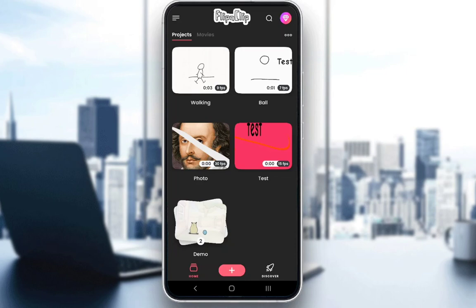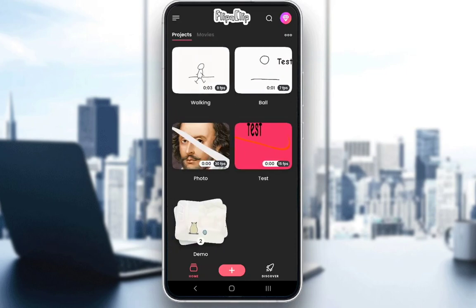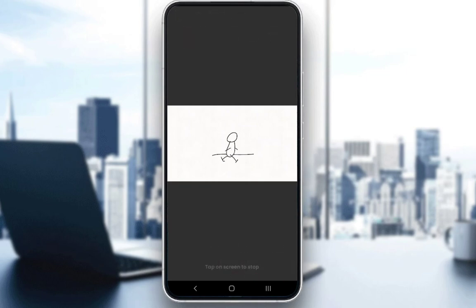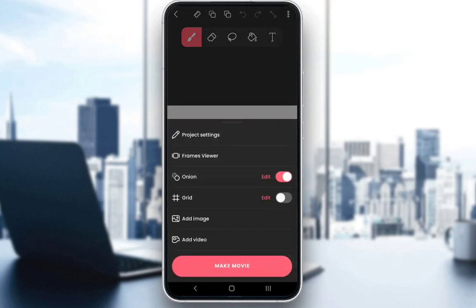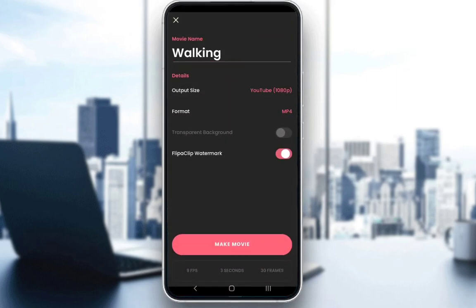To export, what you want to do is first create a movie. As you can see, I have the movie of this ball animation which I have made. But let's use the walking animation which I have created. As you can see, it is a simple animation with my audio over it. To export it, you want to click on the three dots and then click make a movie.